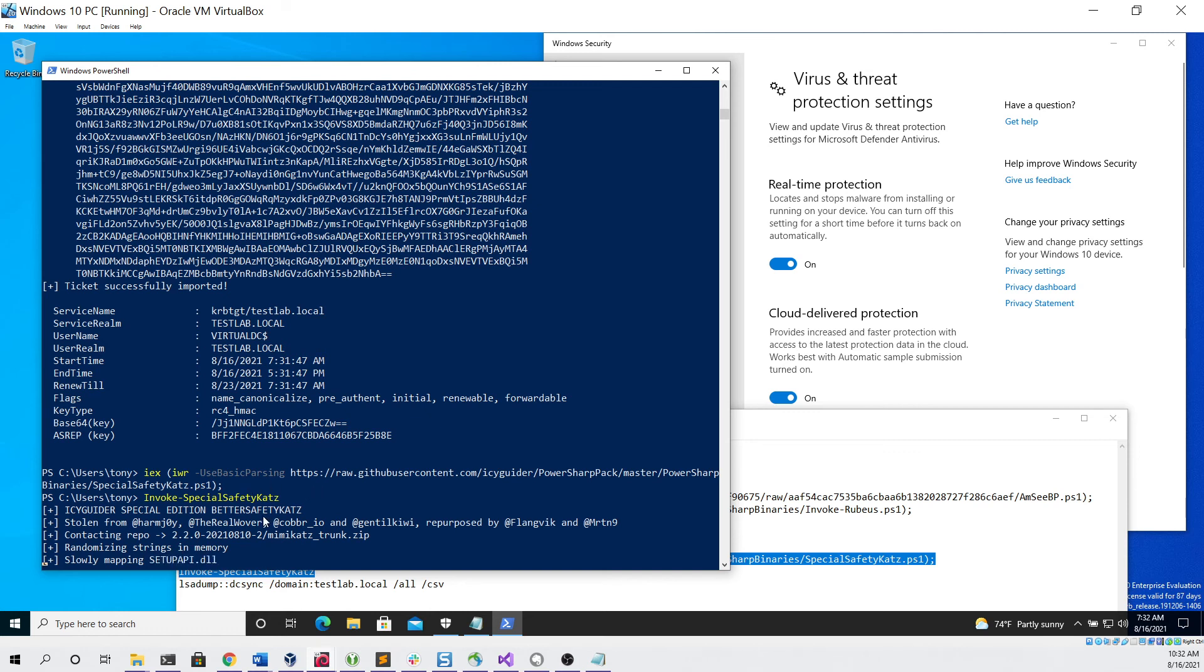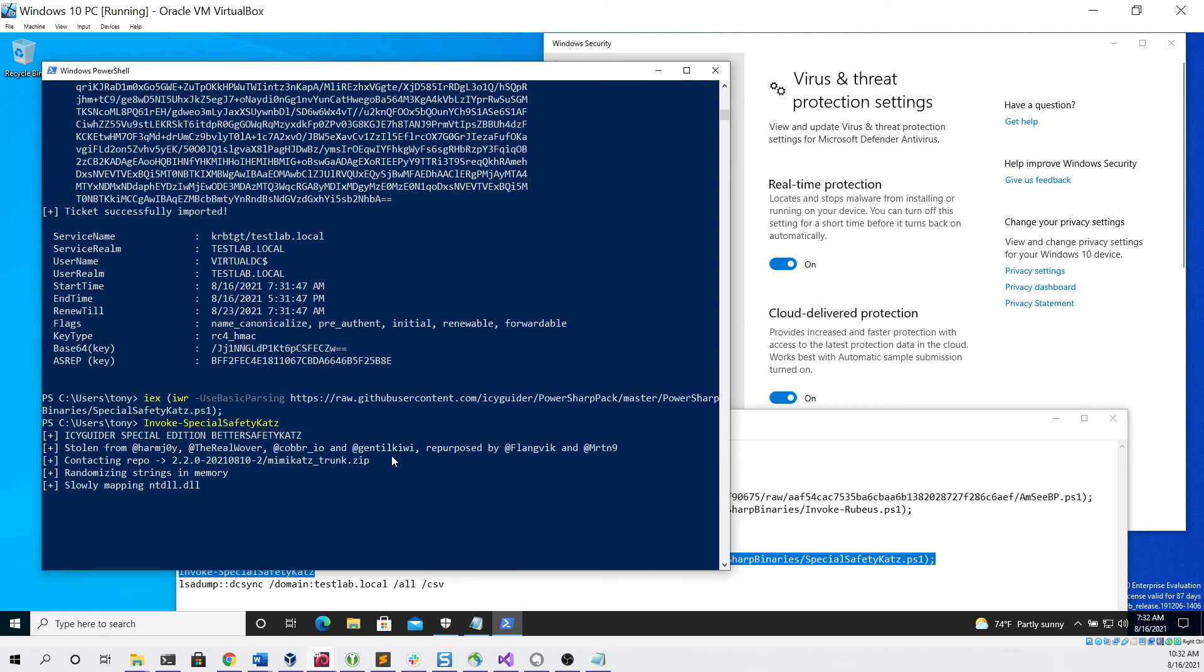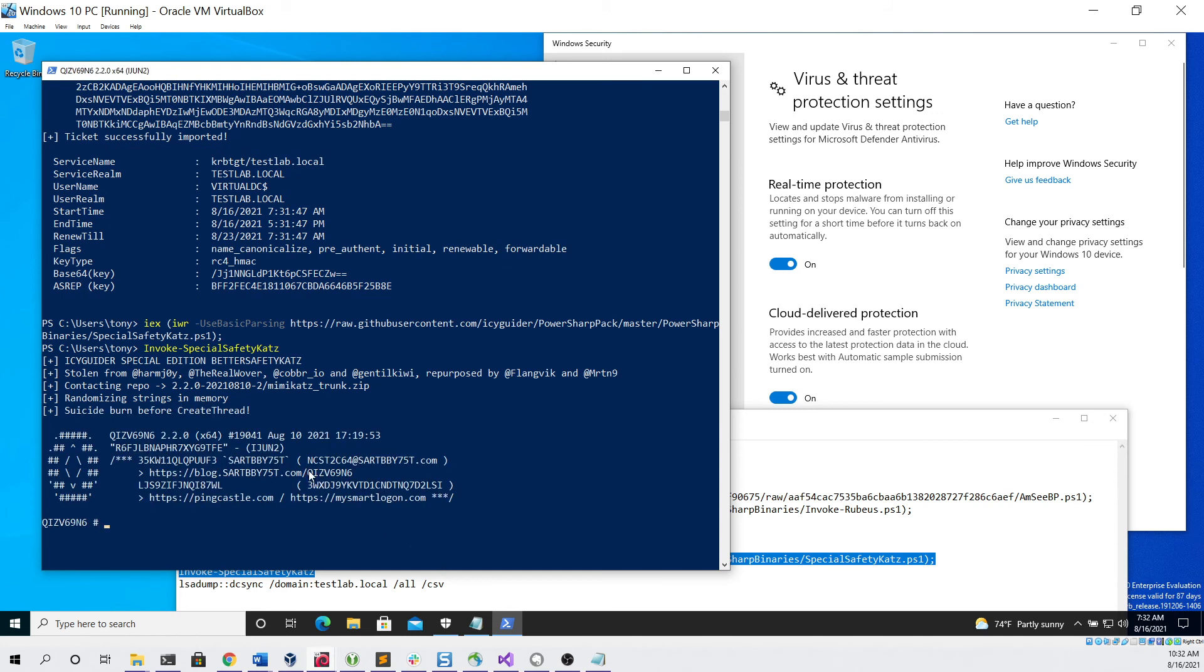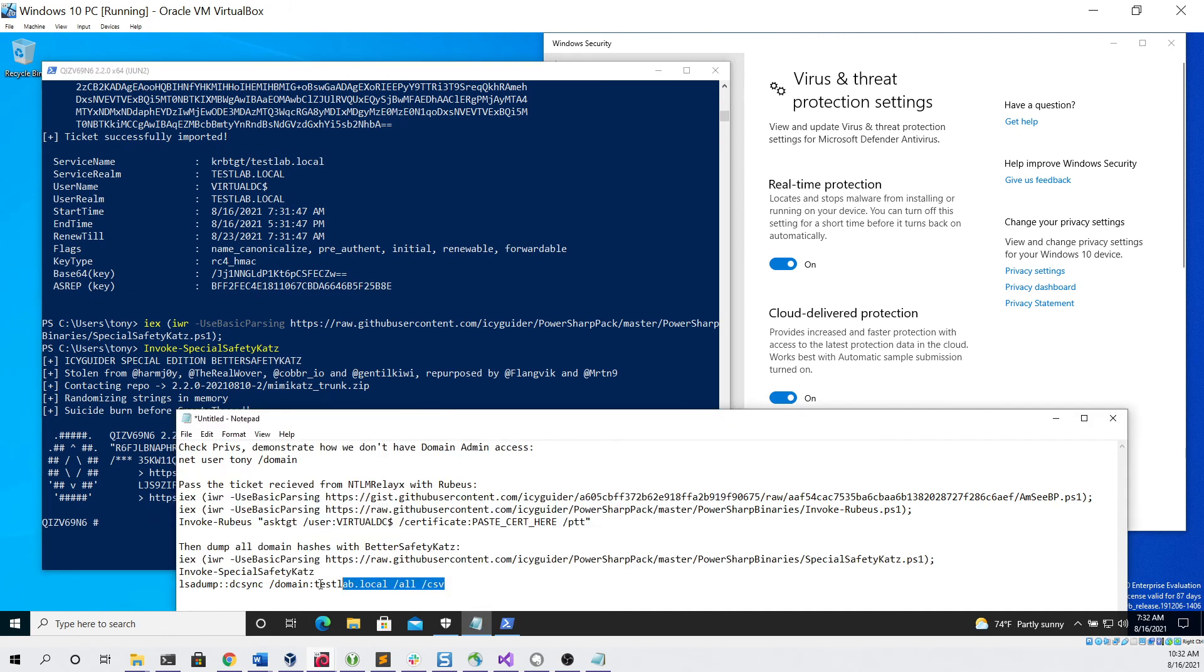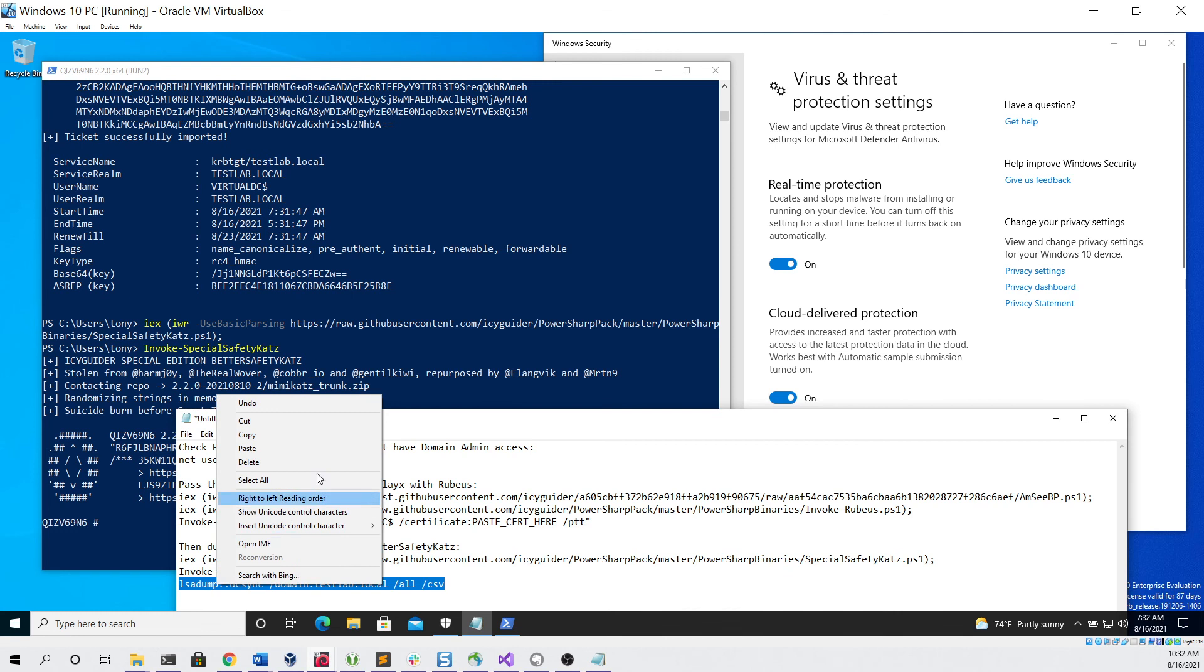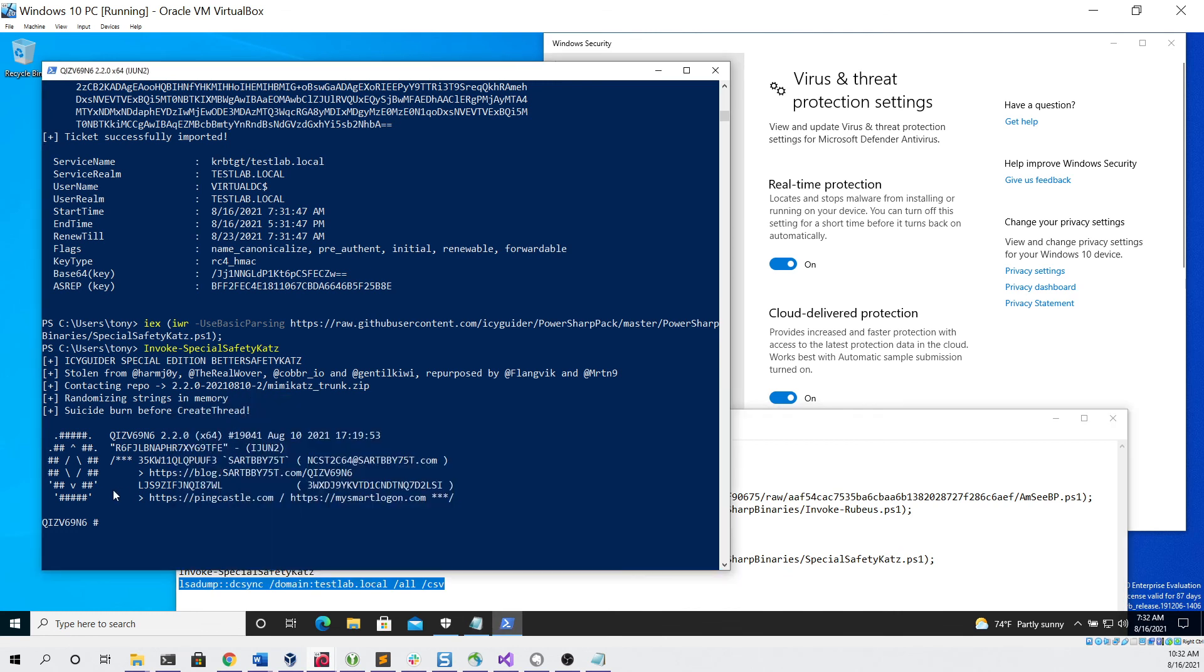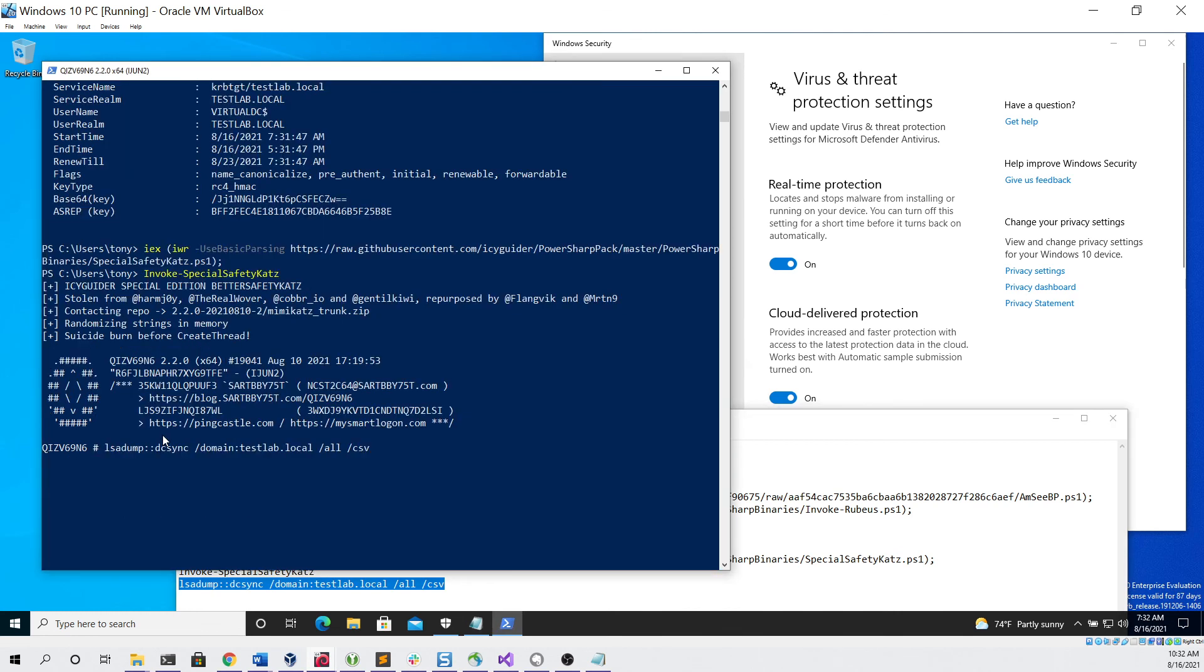And then the second command obviously invokes it. Okay, and now that we got a prompt from BetterSafetyKatz, we can then use the lsadump::dcsync command in order to dump all of the hashes for the domain. And you can see that we were successful.